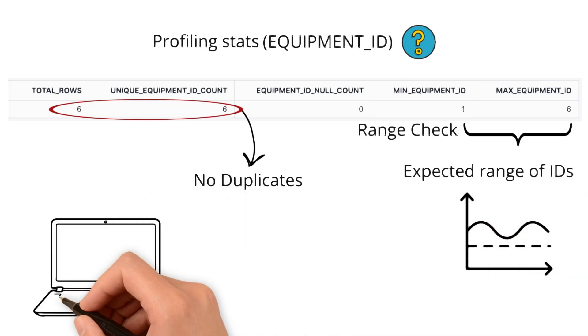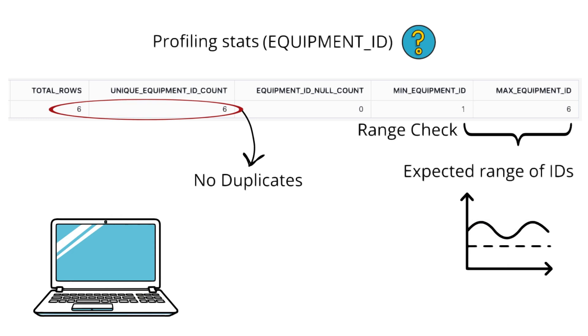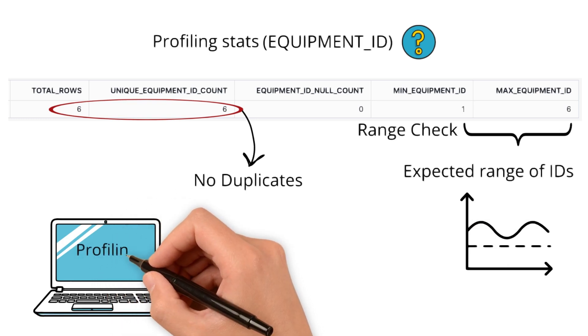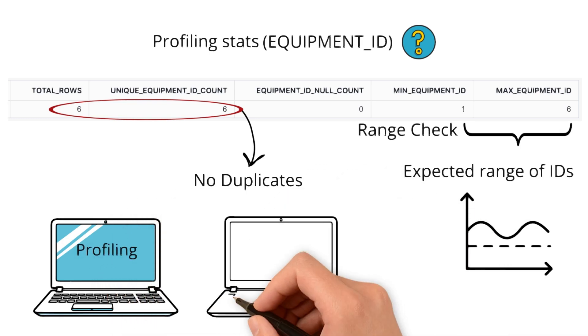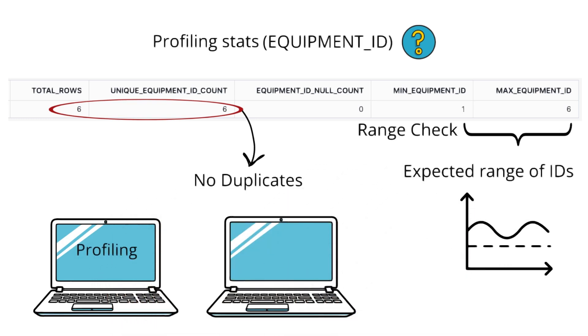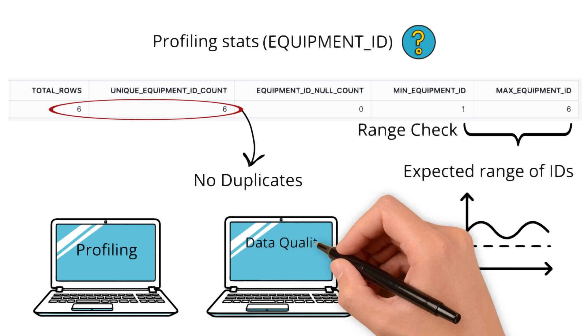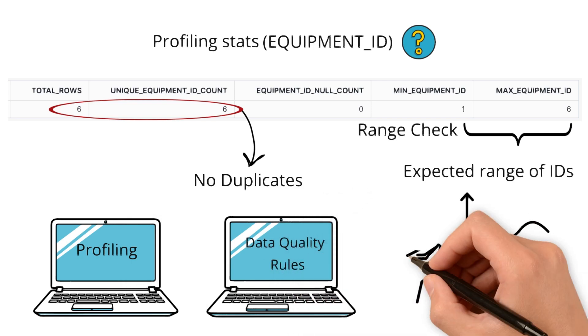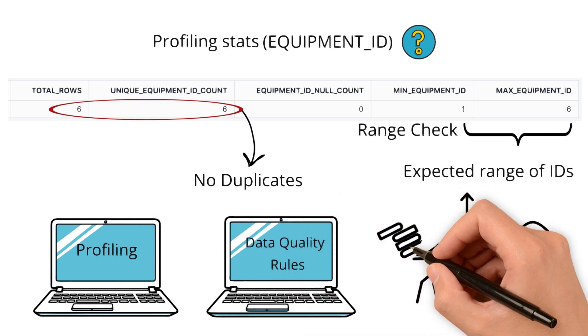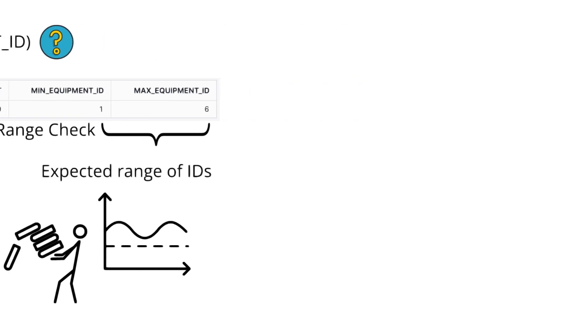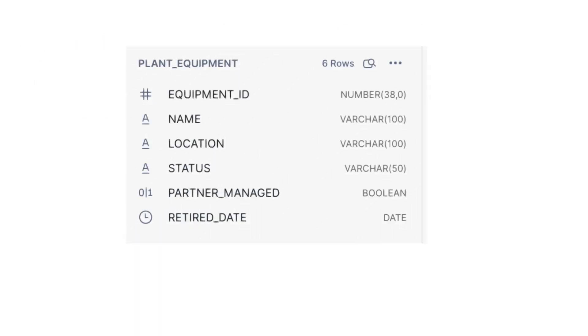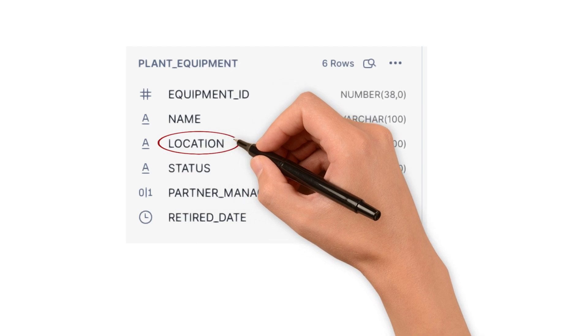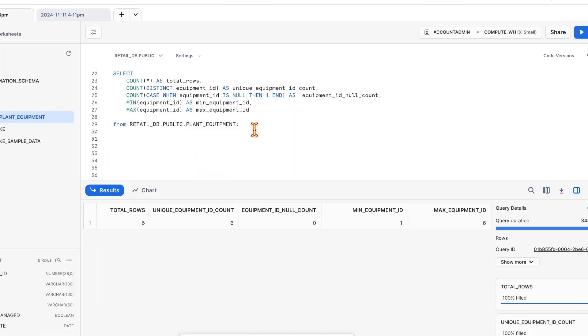In this video, we'll focus just on profiling. In the next session, we'll cover how to turn these baselines into data quality rules. This way, it won't overload you with too much at once. Now let's move to the other column, location. Let's execute the profiling query for location.